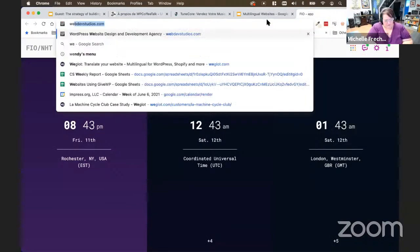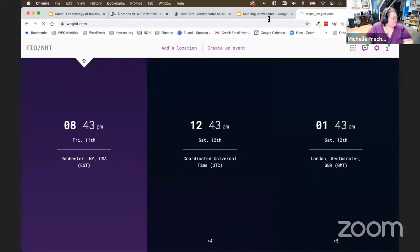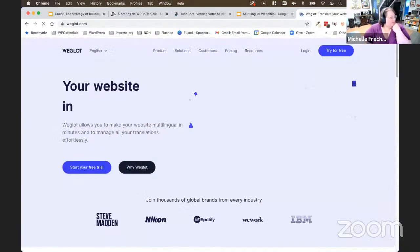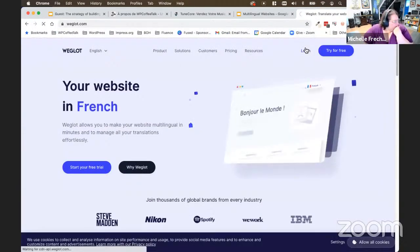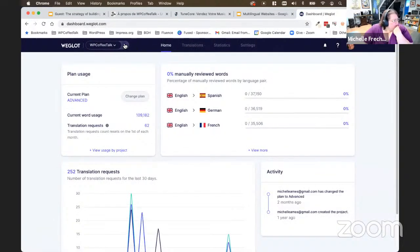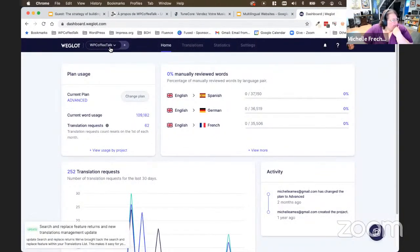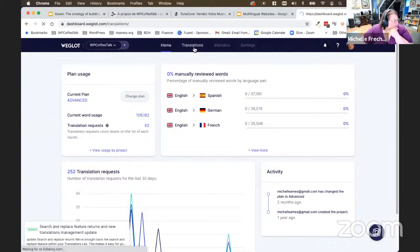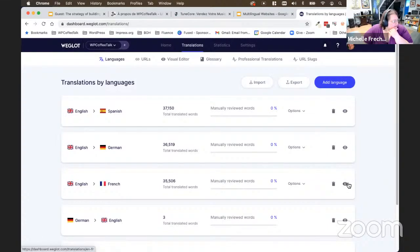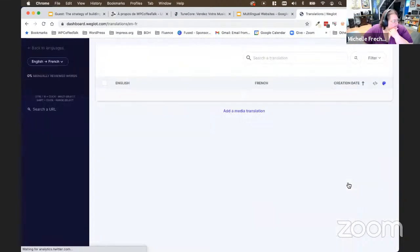Let me log into Weglot and show you what it looks like when you want to change your translations. So I'm on WP Coffee Talk — that's the site I was just showing you — and I can go to my translations. Here I can see my English to French. Let's take a look at the About page.